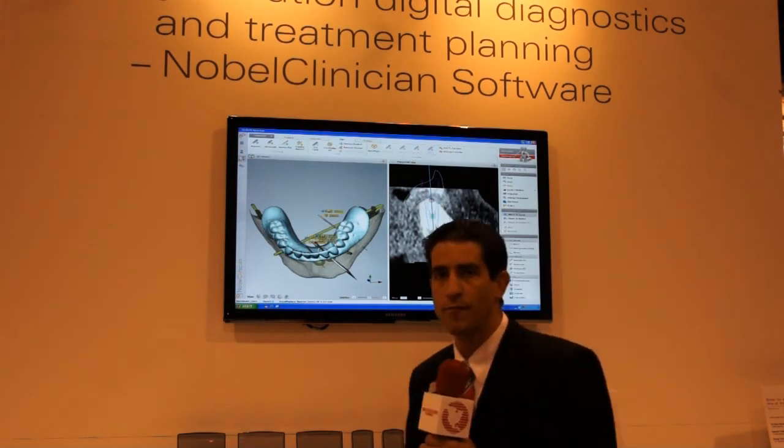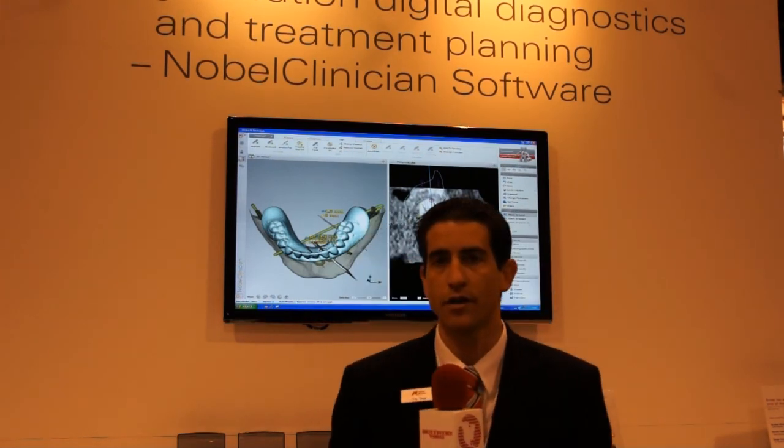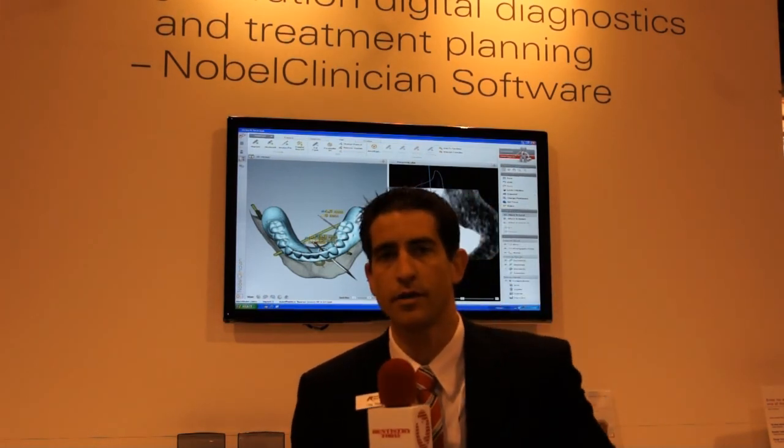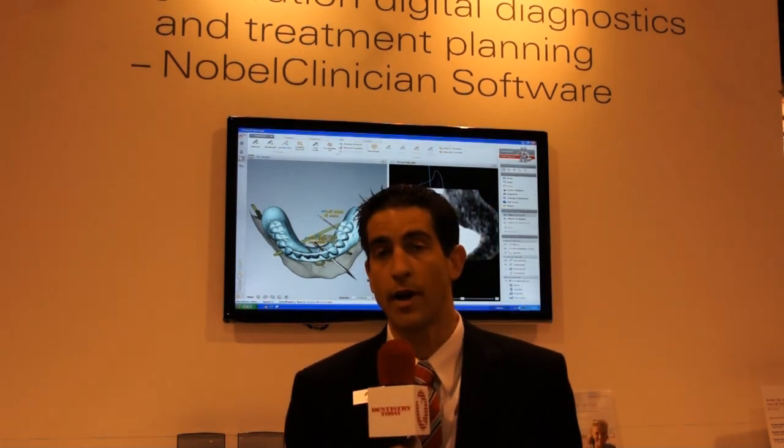If you do need more information on Nobel Clinician, please go to www.NobleBioCare.com.